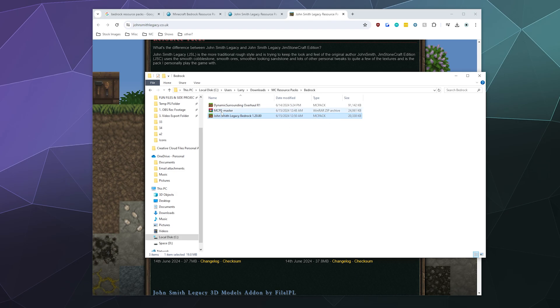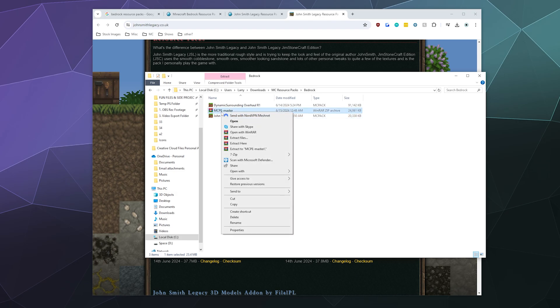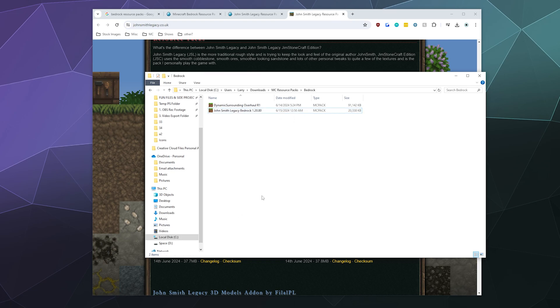For some reason, some of these other ones are giving zip files for their Bedrock editions, and that's not what you want. You want an MC pack file - that is a Minecraft pack that will automatically install into Bedrock.